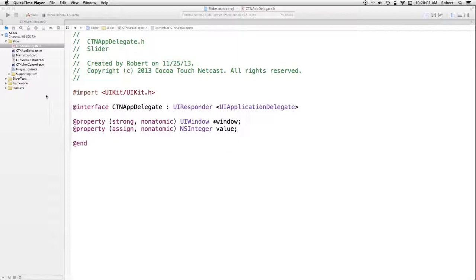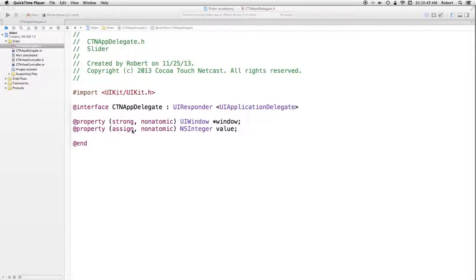We are in the applicationDelegate.h, which we covered in the last episode — if you haven't seen that one, you should go back and watch it first. The only thing I've added here is a public property. The type is NSInteger, simply called 'value'. NSInteger is just a typedef to an int in the system, so it's not an object. As an argument to the property Objective-C directive, I say 'assign' — I don't have a strong or weak relationship. It's just a simple variable. It is nonatomic, because I don't want the locking semaphore mechanism that would apply if it defaulted to atomic.